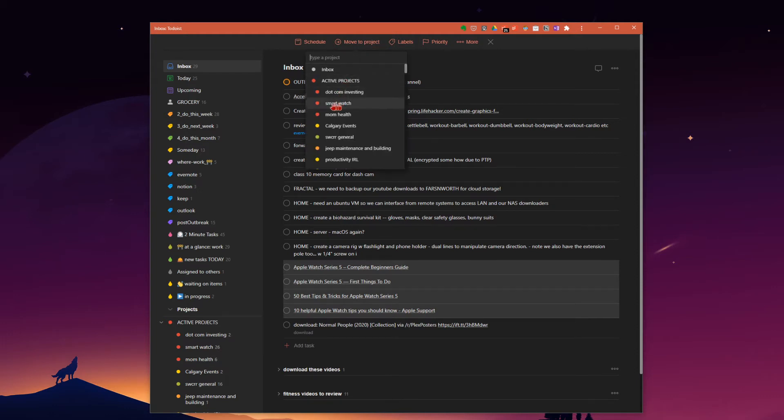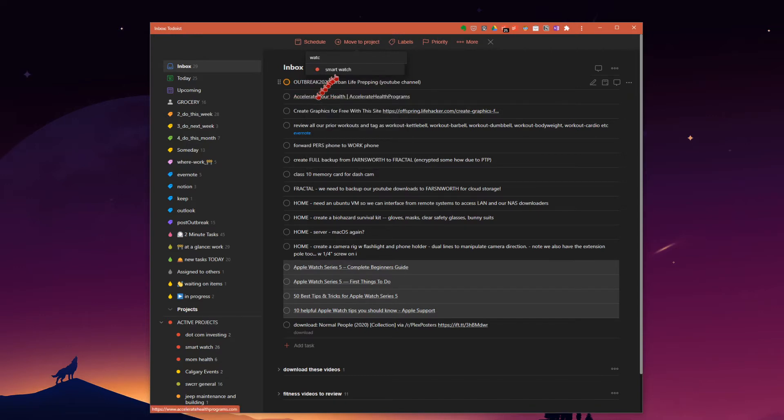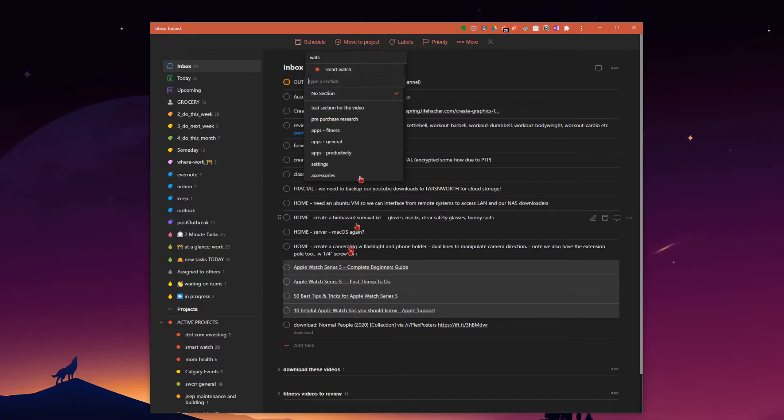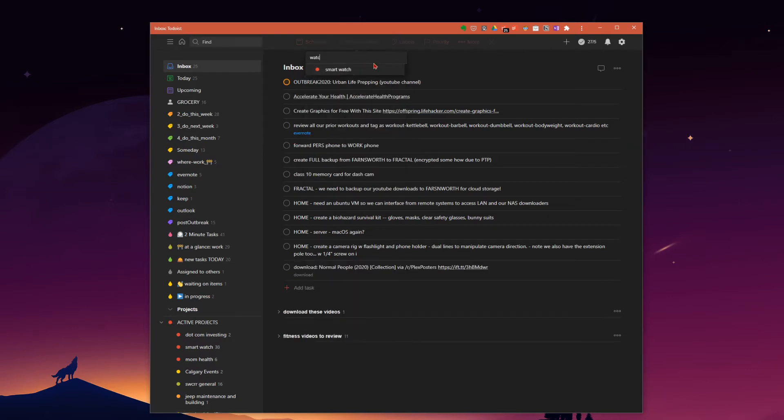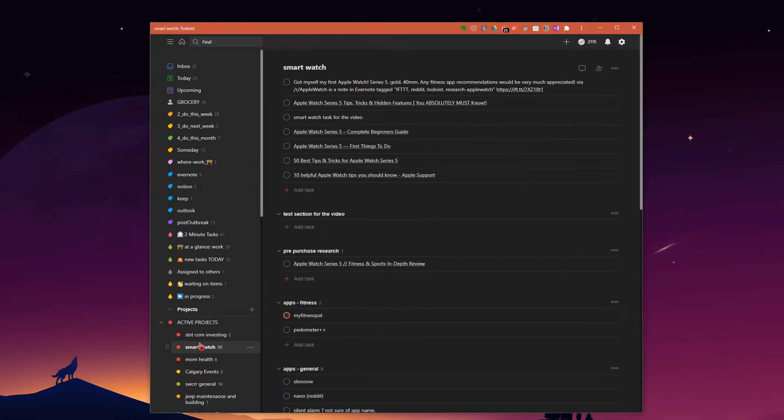and scroll down to smartwatch. Or you could start typing. If you do it this way, you can select a section to move all those into. These belong in different sections in our project. So we're just going to put them as no section and we'll sort them later.